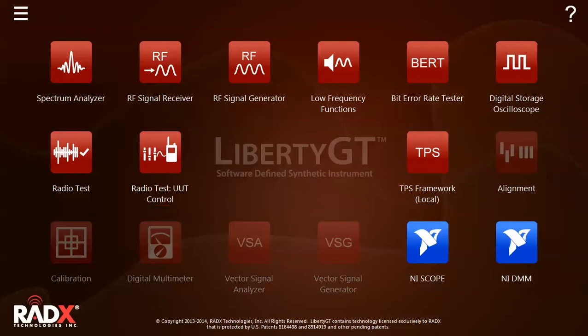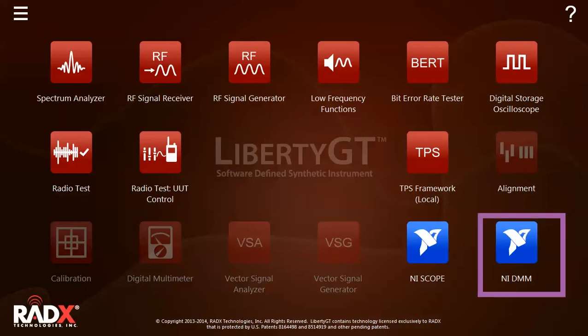LibertyGT is a Windows-based open platform. Users can install apps from third parties or their own development teams. Here, we have two National Instruments applications: the NIDMM softfront panel and the NIScope softfront panel.